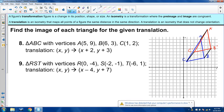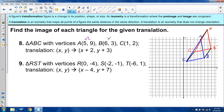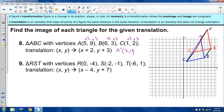A second way of doing this problem is to use the vertices algebraically: add 2 to the x values and add 3 to the y values. A prime is at 7, 12; B prime is at 8, 6; and C prime is at 3, 5. You can confirm those are at the proper points on the graph.